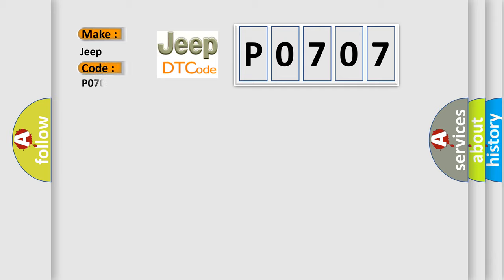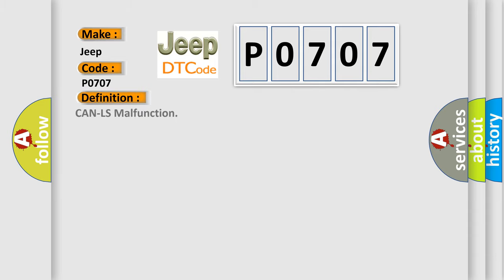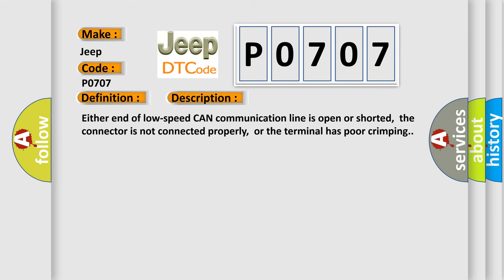for Jeep car manufacturers? The basic definition is CAN LS malfunction. And now this is a short description of this DTC code. Either end of low speed CAN communication line is open or shorted, the connector is not connected properly, or the terminal has poor crimping. This diagnostic error occurs most often in these cases.